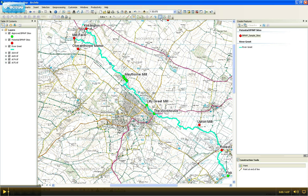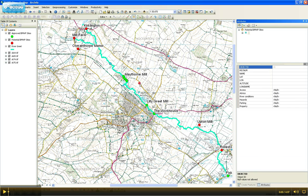Now what I want to do is edit the attributes of this point so it's got the same information attached as all the other sample sites. So you need to click on this on the editor toolbar, which shows the attributes for each point.